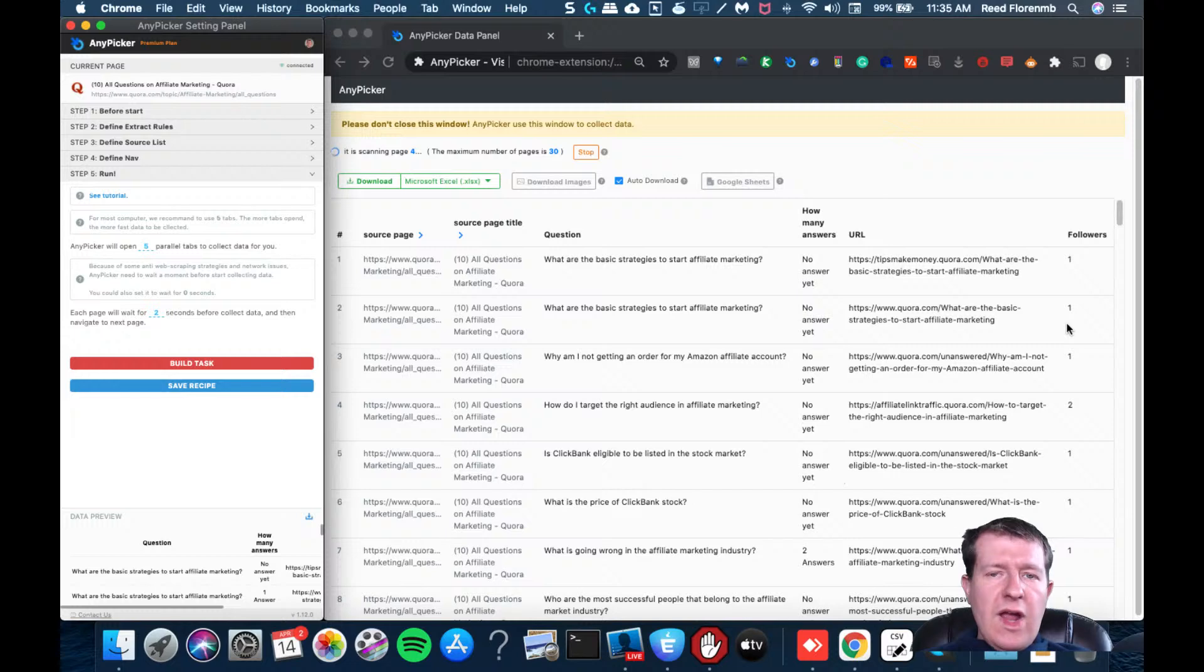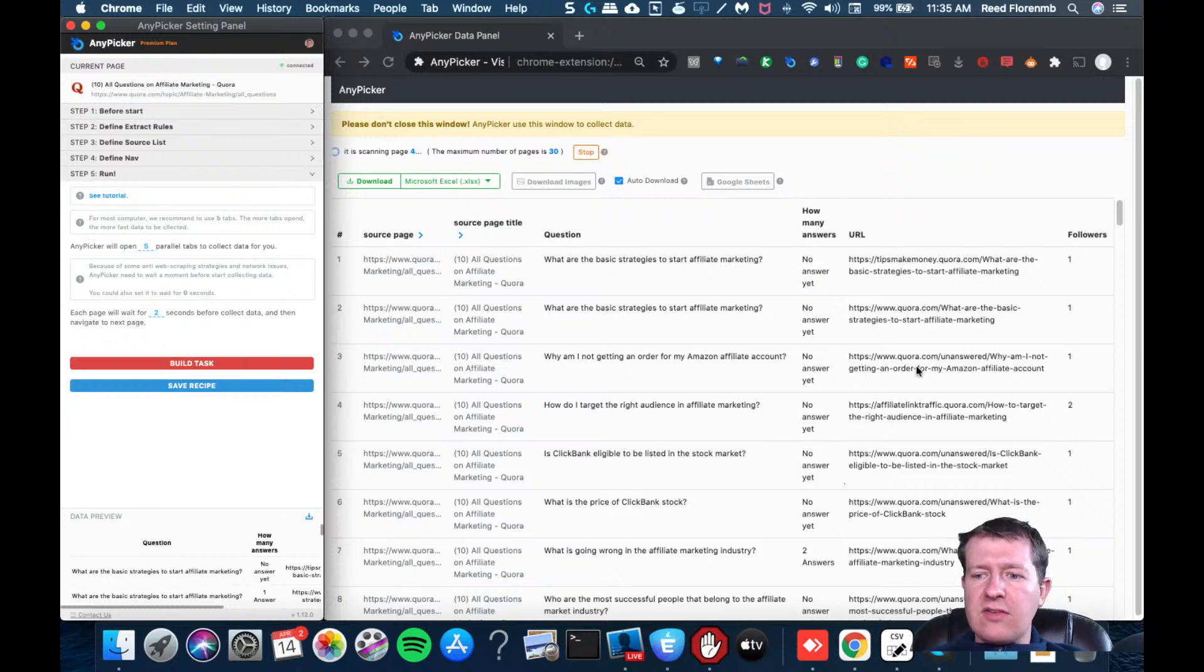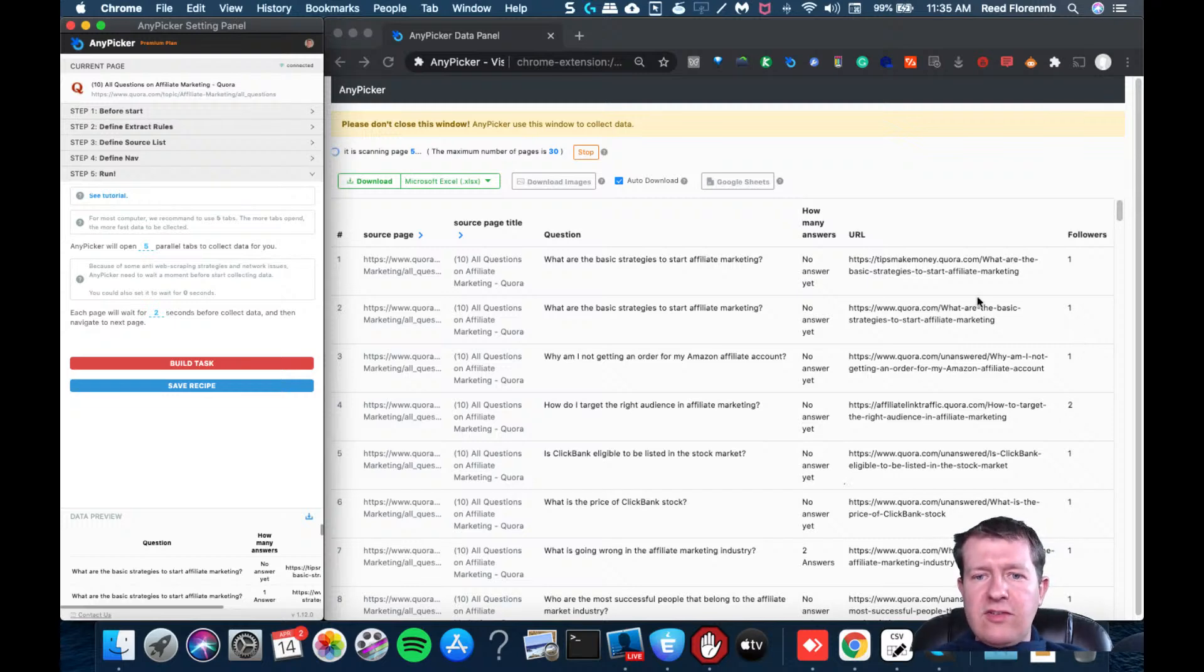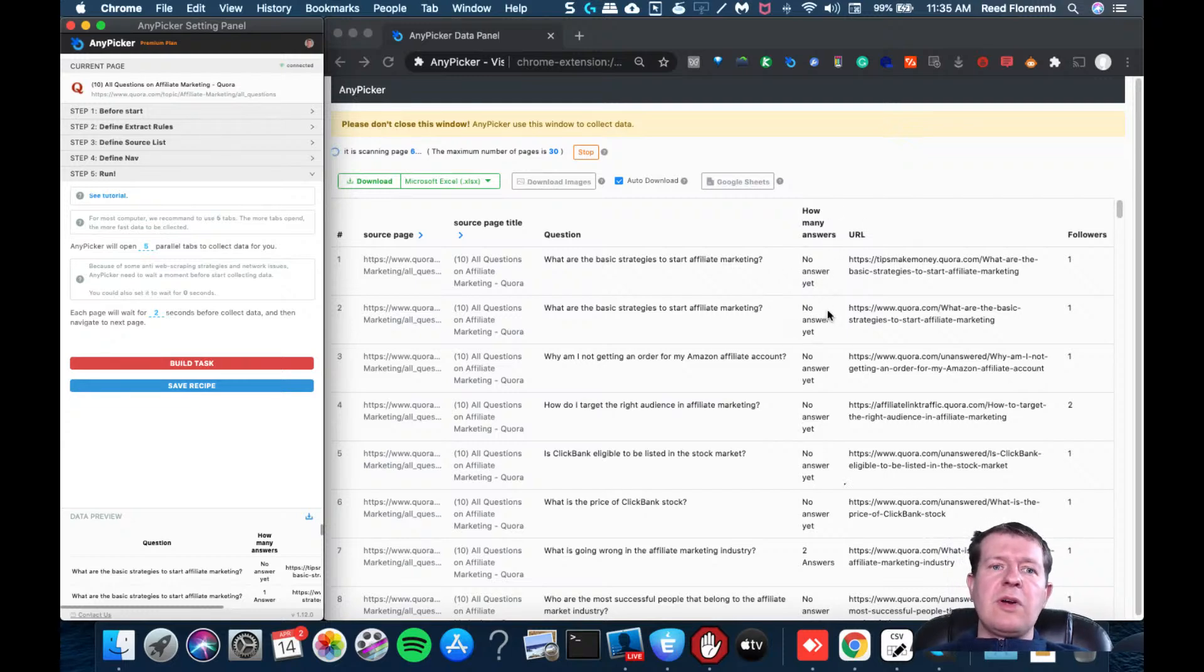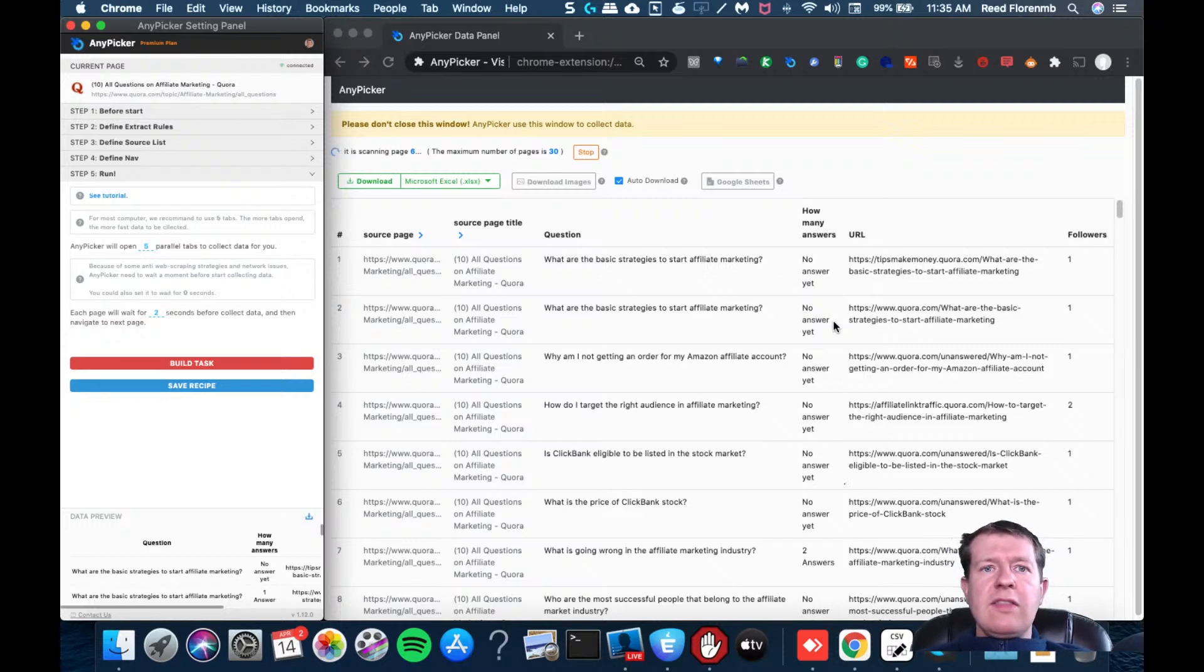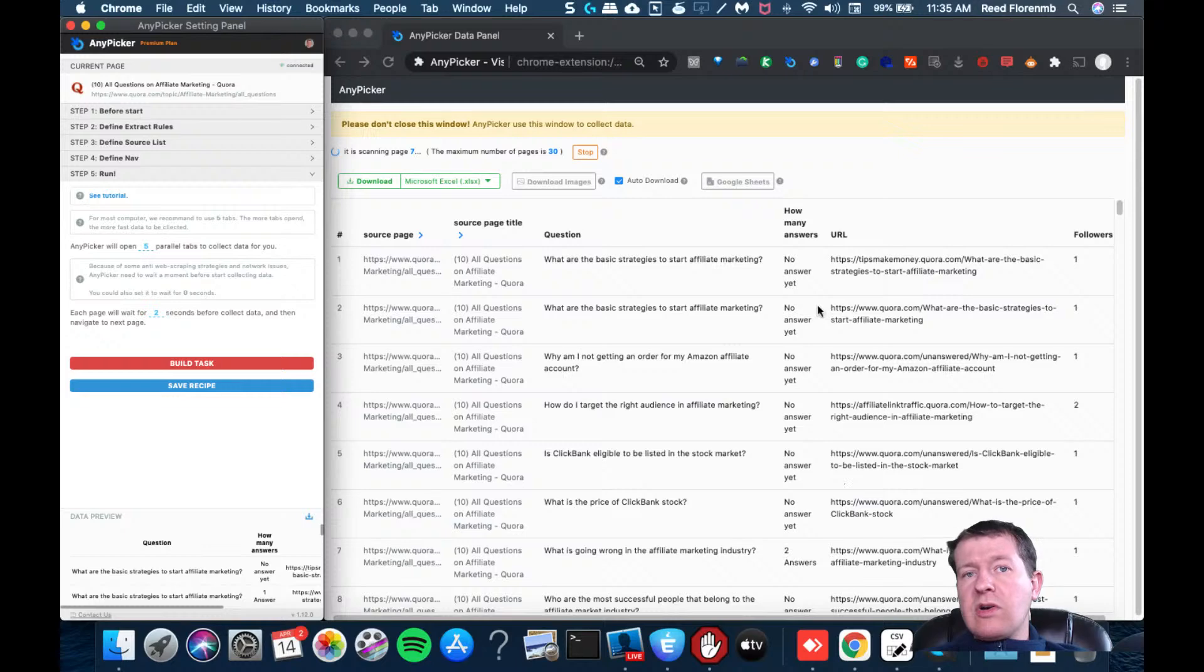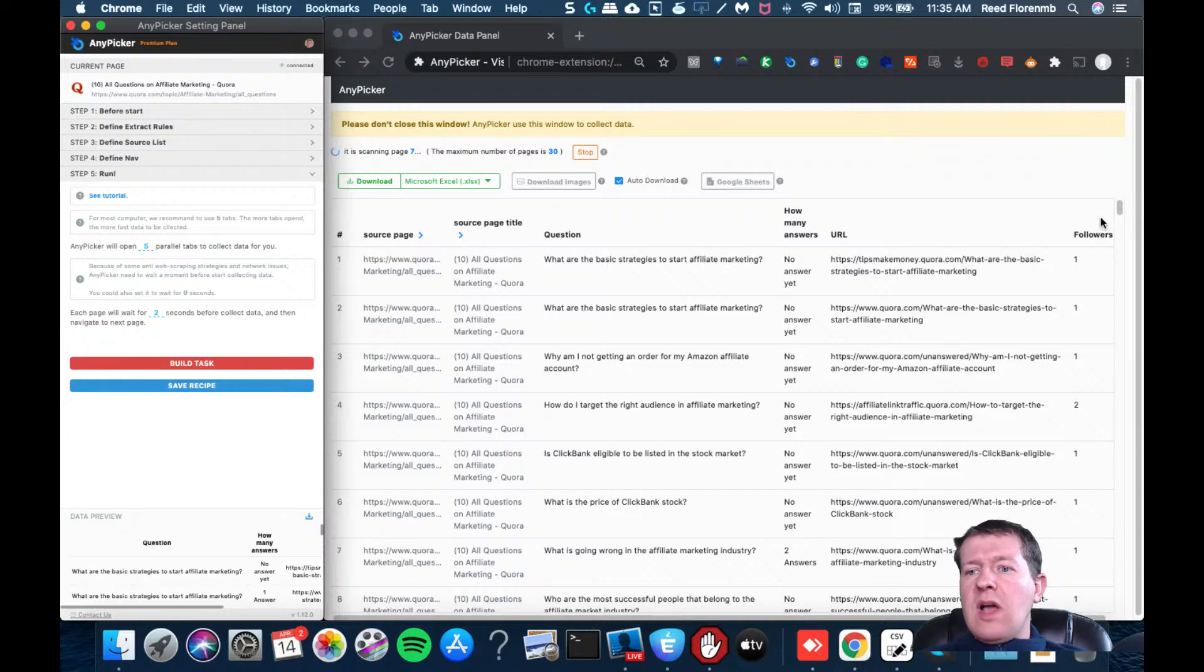So what I believe you would have the best luck with this is to find the ones that are in your niche market that don't have any answers that have followers, because those followers should get notified that you put an answer. And since there's no answer yet, your answer is going to be the top one for that result, which will help you be the number one choice for this question when people search for it on Quora or on Google.